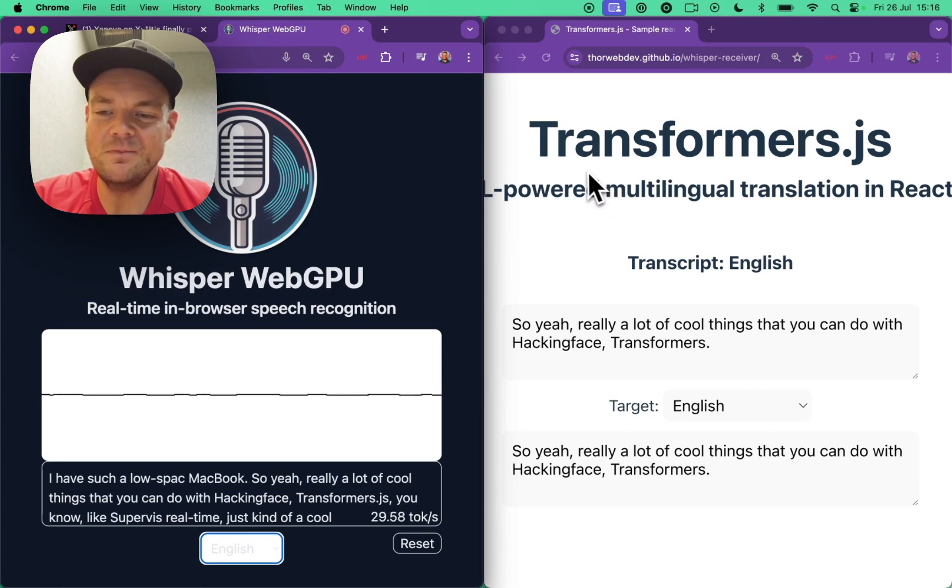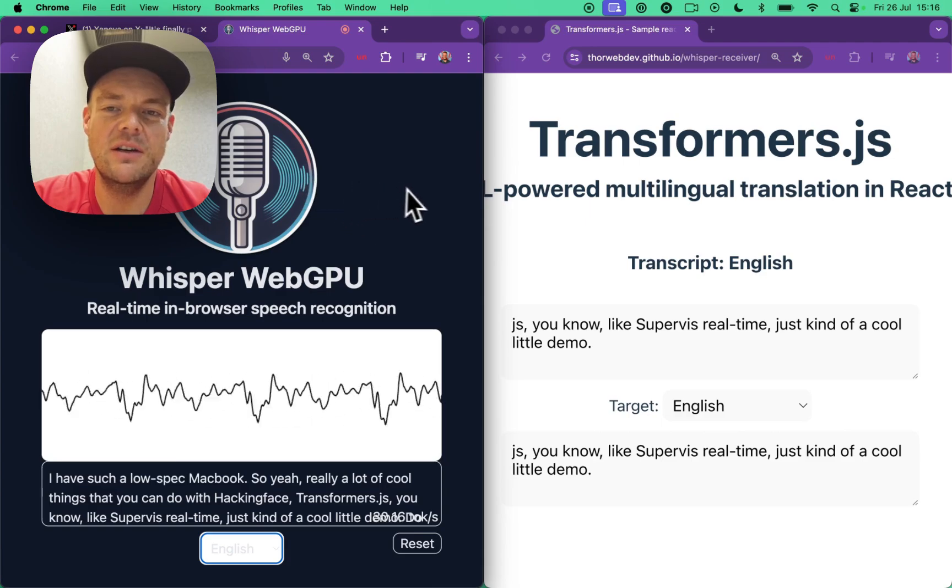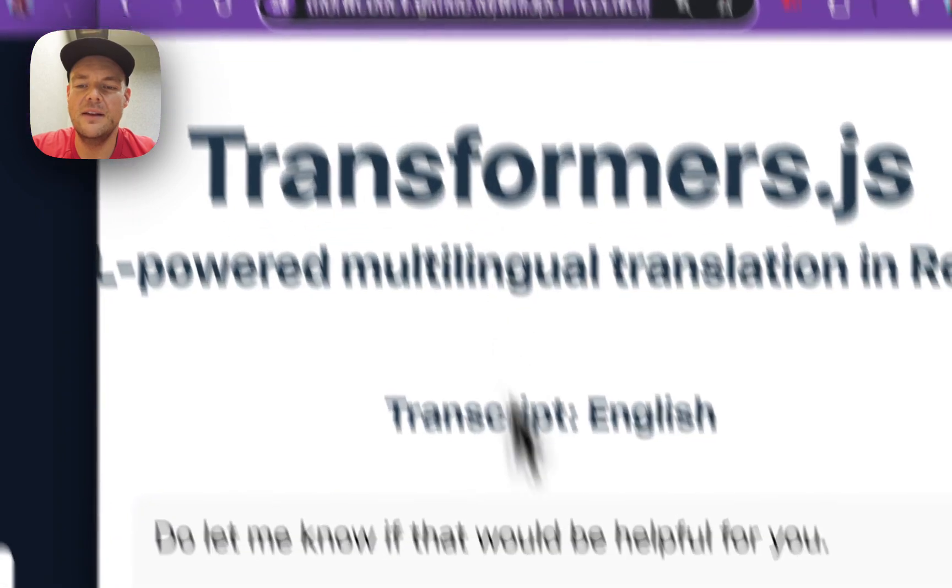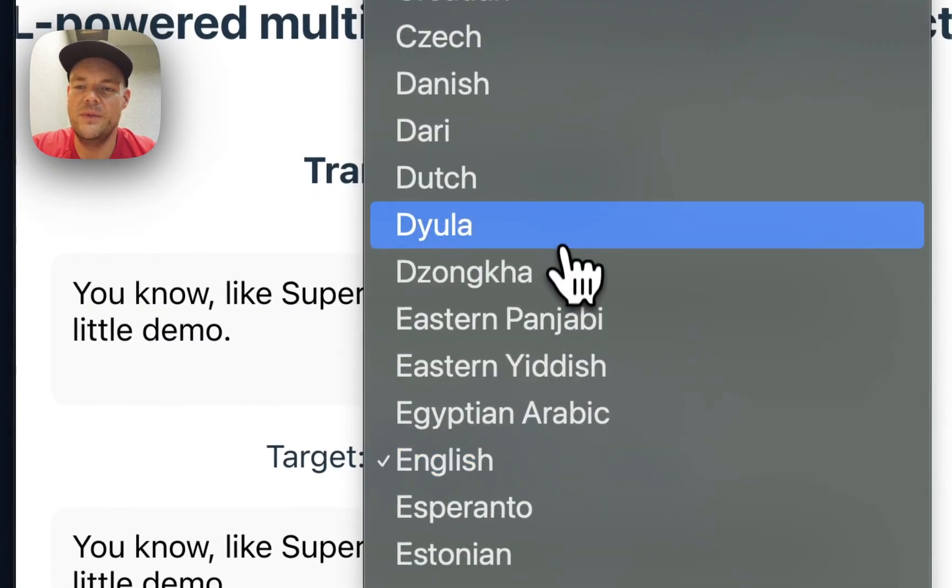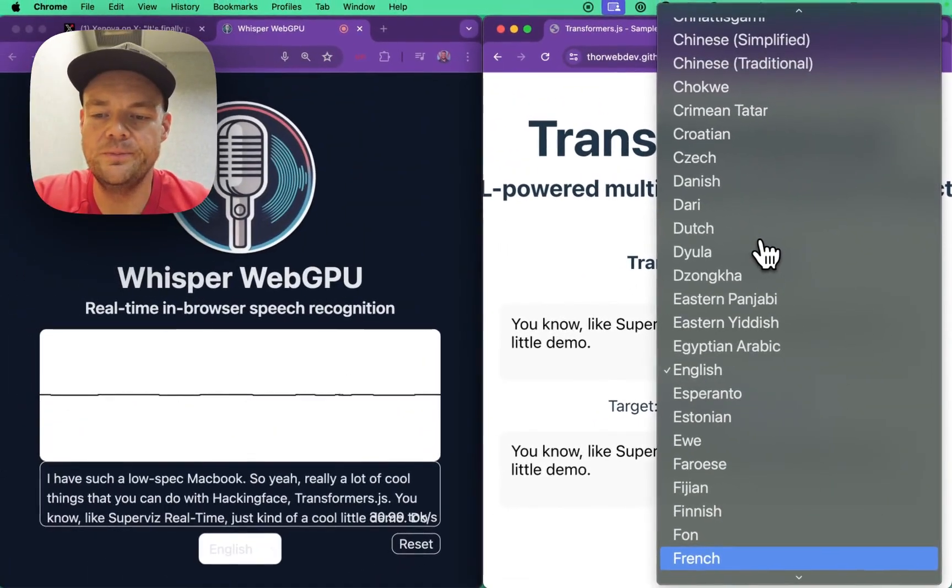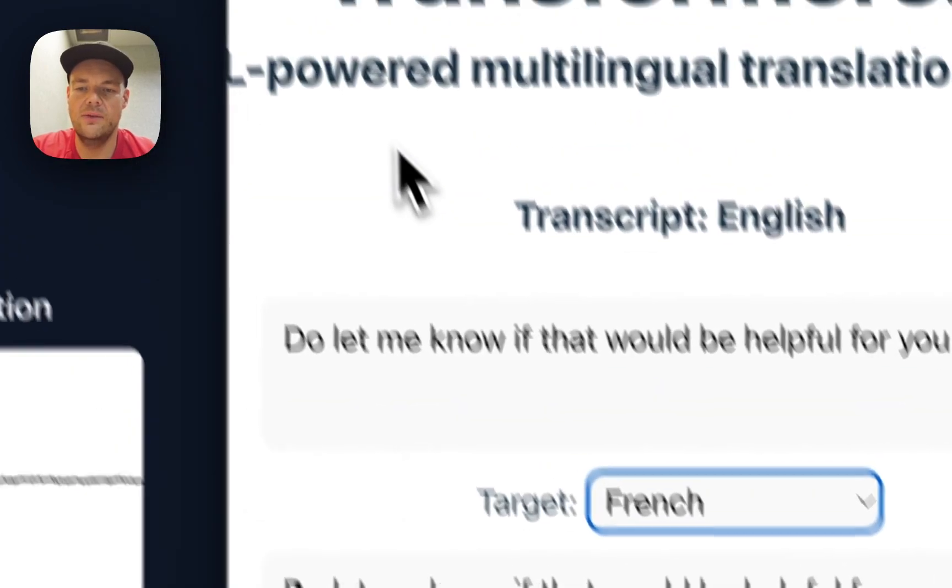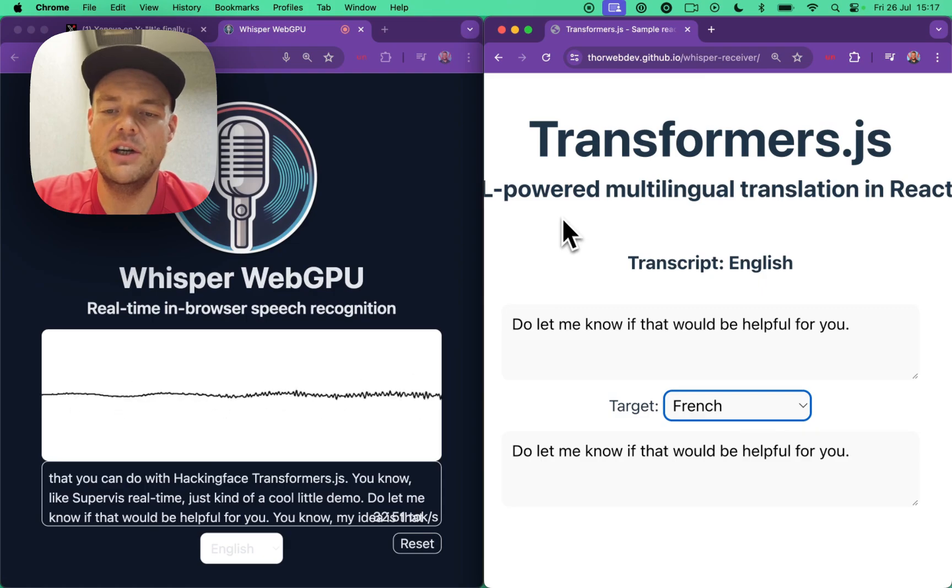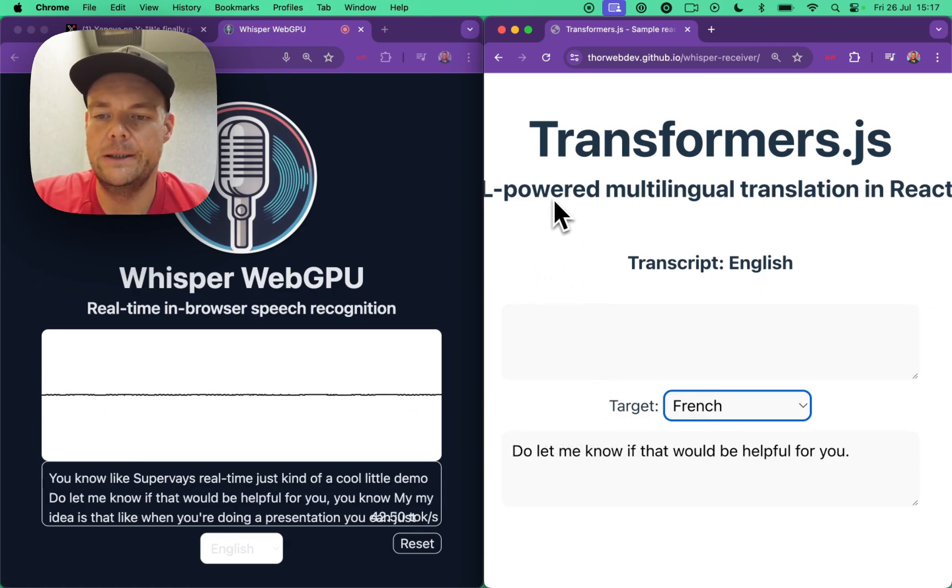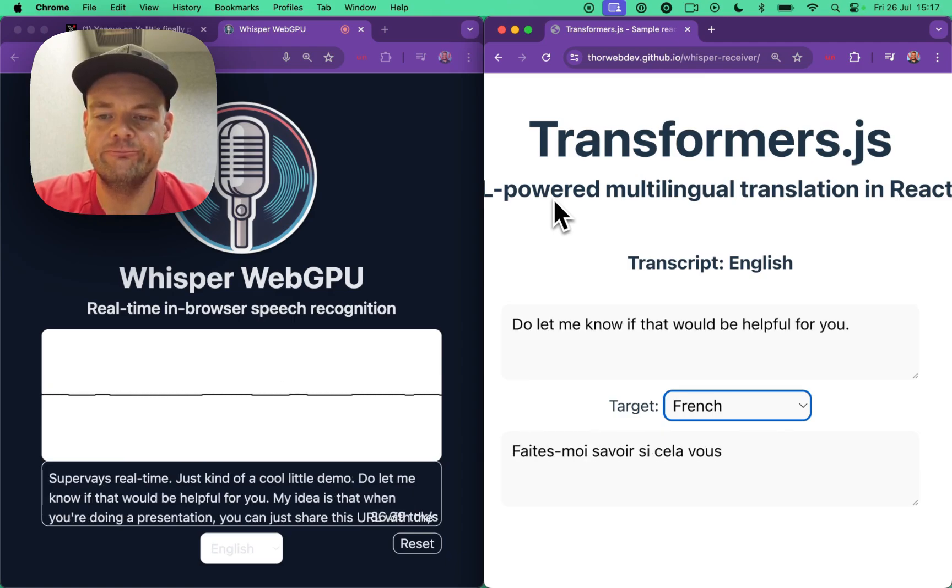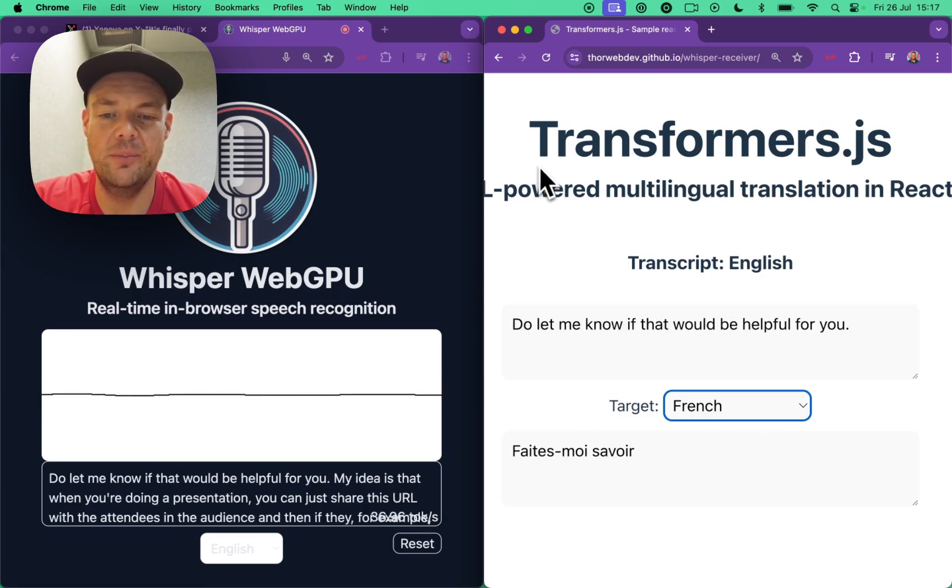My idea is that when you're doing a presentation, you can just share this URL with the attendees in the audience. And then if they, for example, speak French, they can say I want to know what this speaker is saying in French. And then they can just select their preferred language, and they see what is being spoken about.